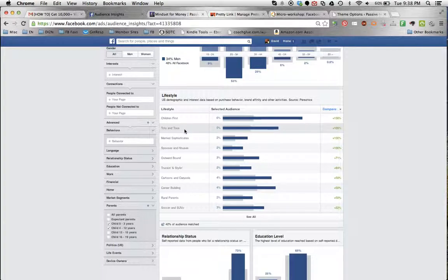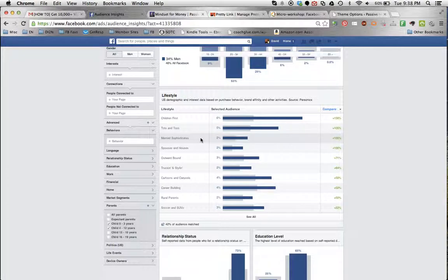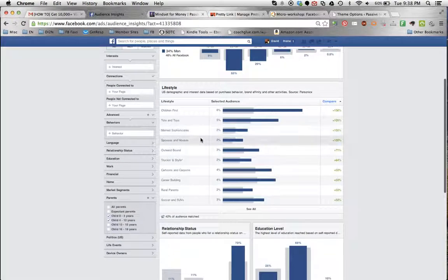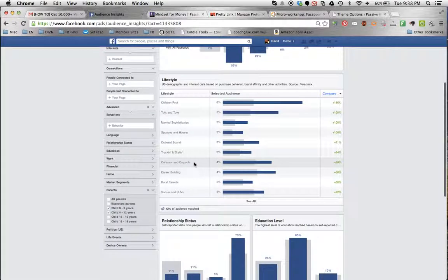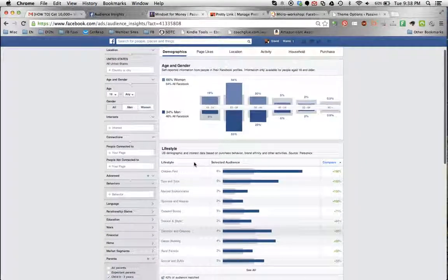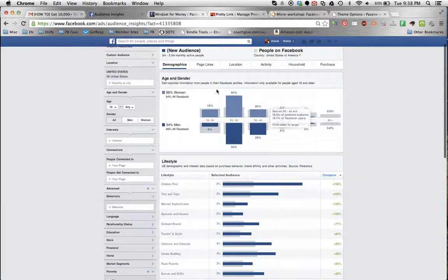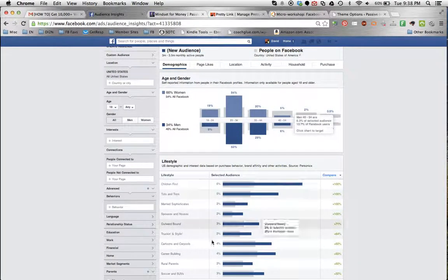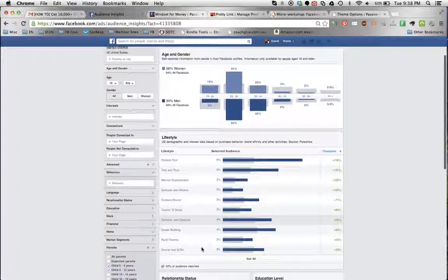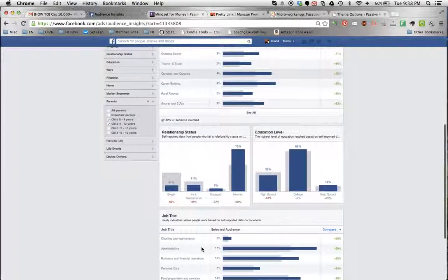Well, their interest is on children first, then toys and tots, married, sophisticates. So this is sort of a description of the different types of people. Not sure exactly what this means, but interesting to see. Shows us the gender distribution and age distribution.